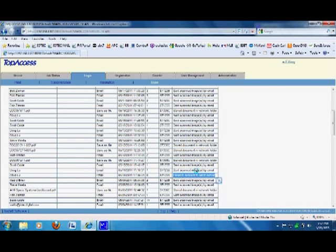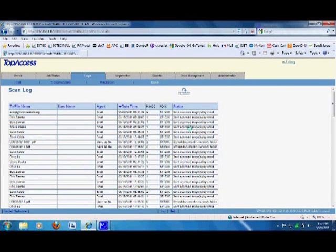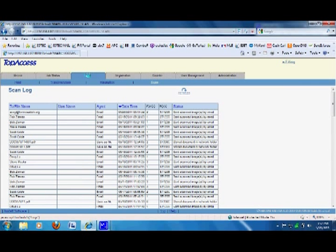Depending on how the copier was set up and configured, you have to make sure that the SMTP server on your end is working properly. This is how to troubleshoot scan to email and scan to files. This will be the first step to see why your scans are failing — go to 'Logs' and click on 'Scan.'